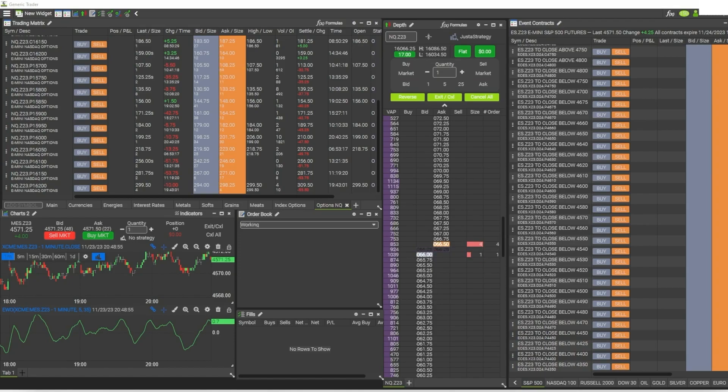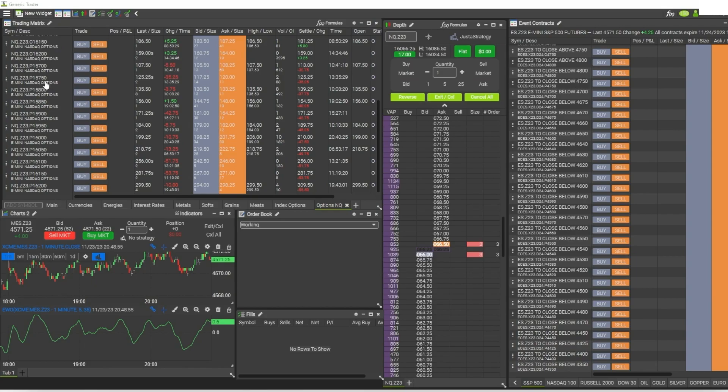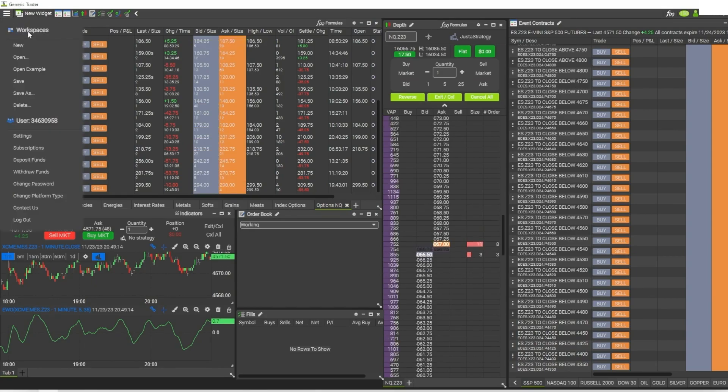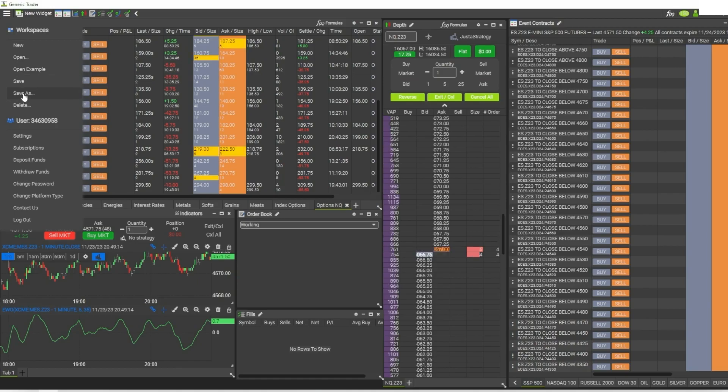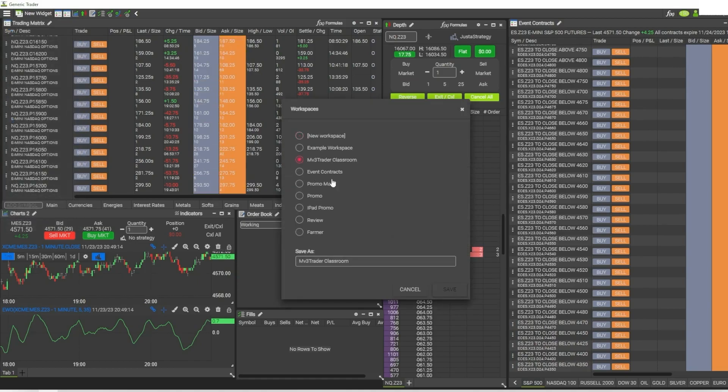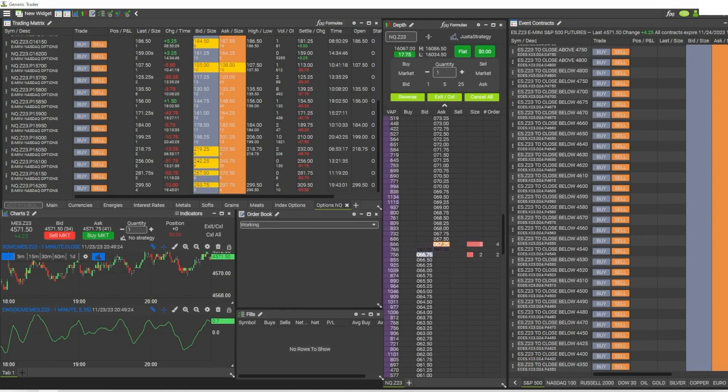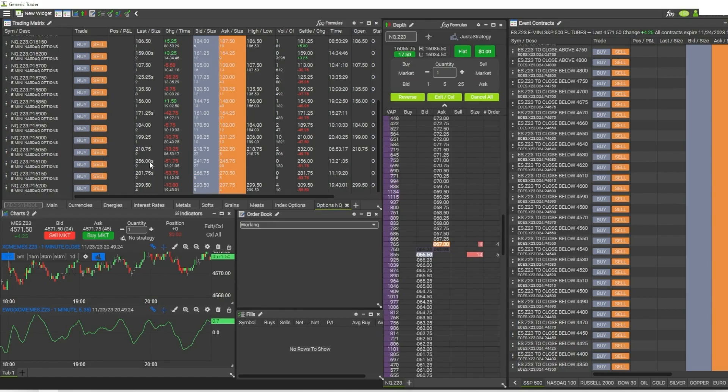If you have multiple devices, anything that you do on one device will automatically be synchronized to other devices. For example, if you place a trade, all of those trades are synced up on any other device that you open the platform up on. Or with these workspaces - I have this workspace up here, all the workspaces are saved in the cloud. All of these workspaces are synchronized across all the platforms.